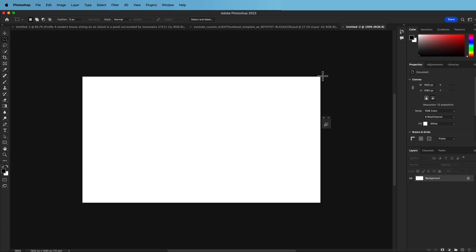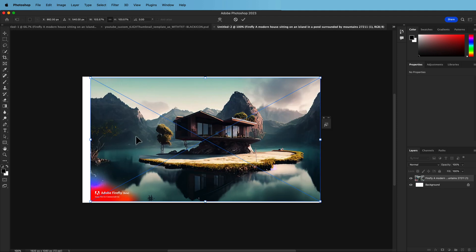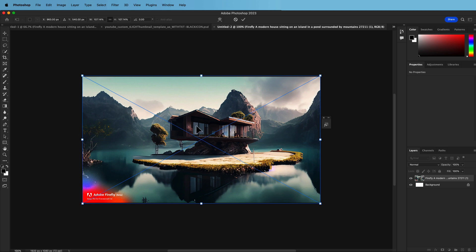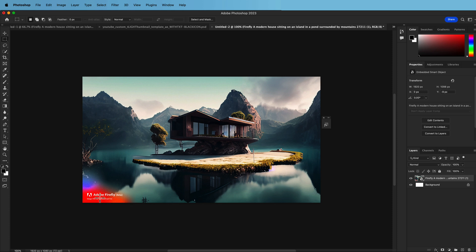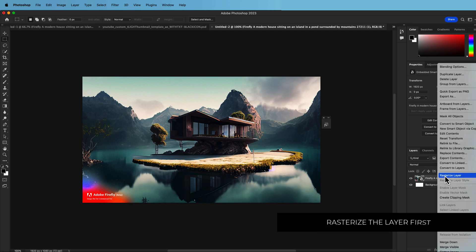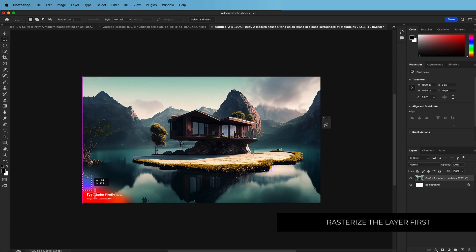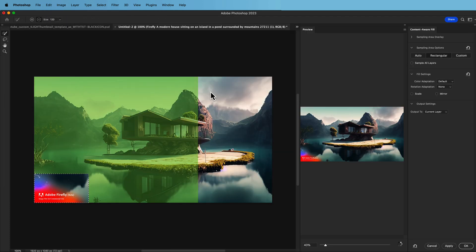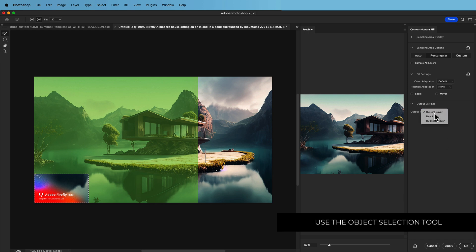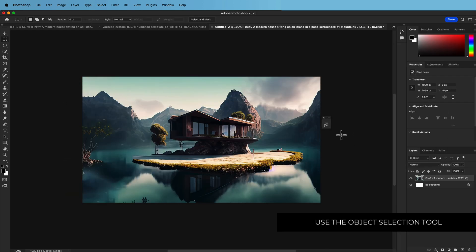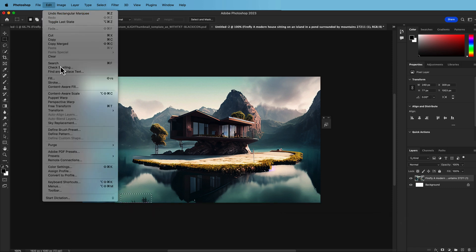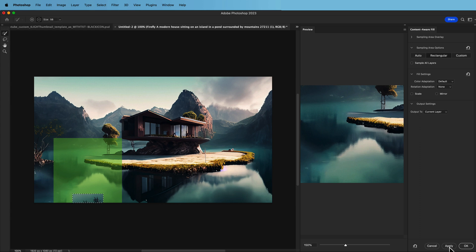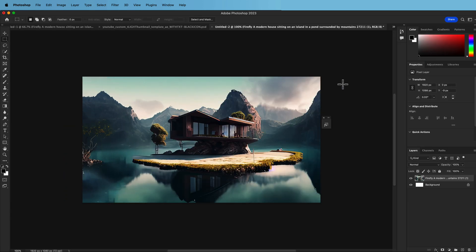Here we are in Photoshop. I've opened a new 1920 by 1080 pixel document — this will match my After Effects composition size — and I'm dragging my image onto it, fitting it to the canvas and pressing enter. There are a few things I want to remove. I'll right-click and rasterize the layer, draw a box around the area to remove, then go to Edit > Content Aware Fill, set output to the current layer, and press OK. You can repeat this for anything else you want to remove.